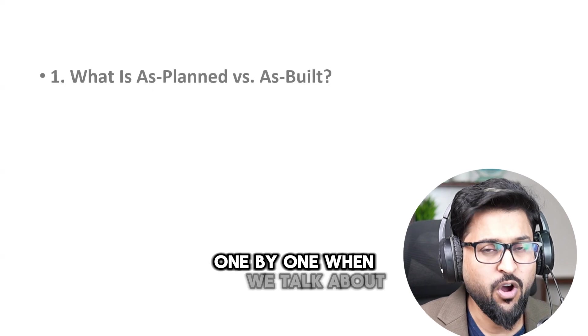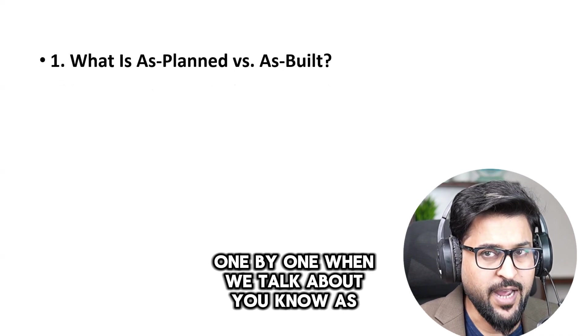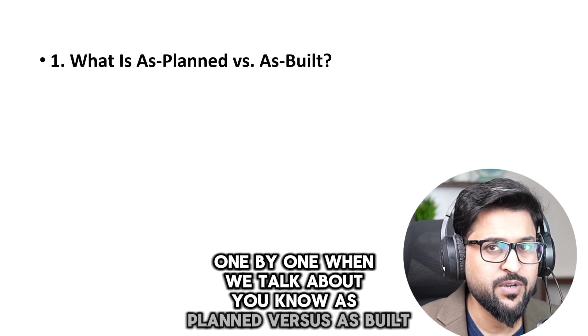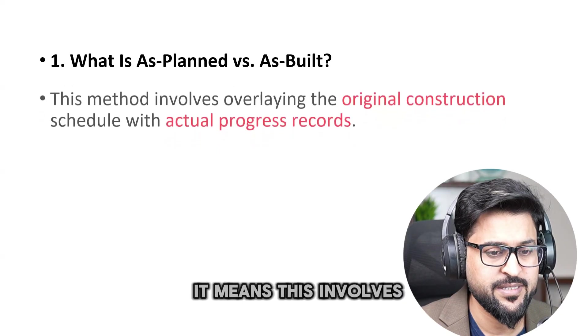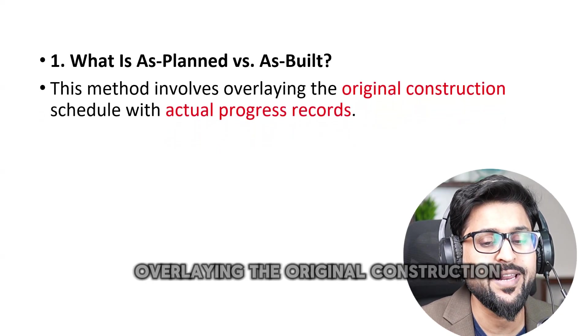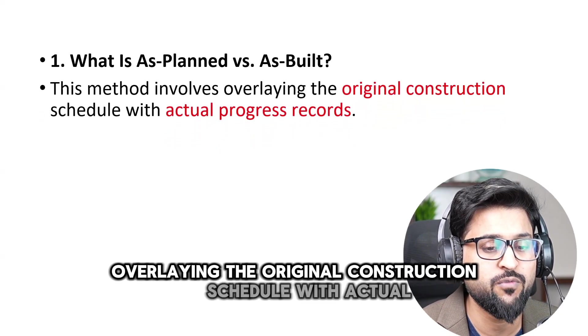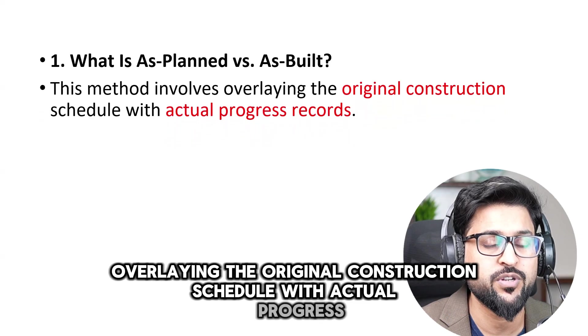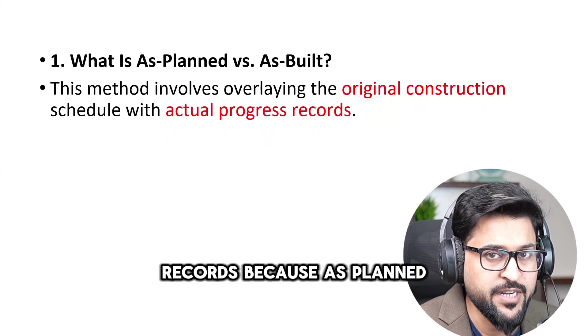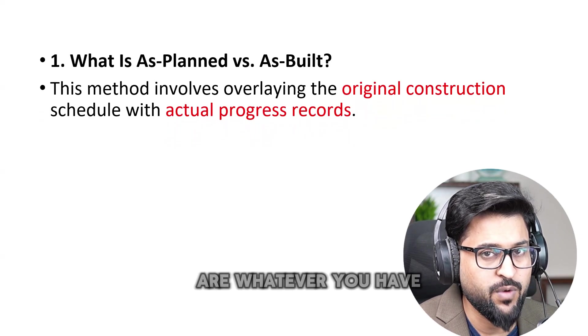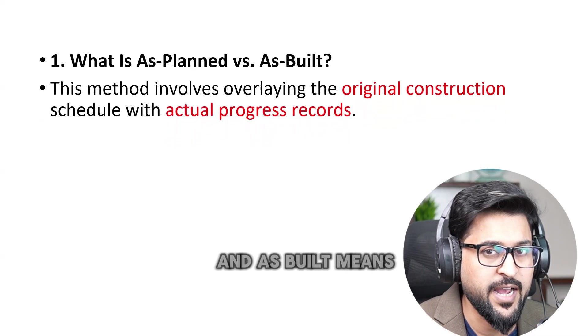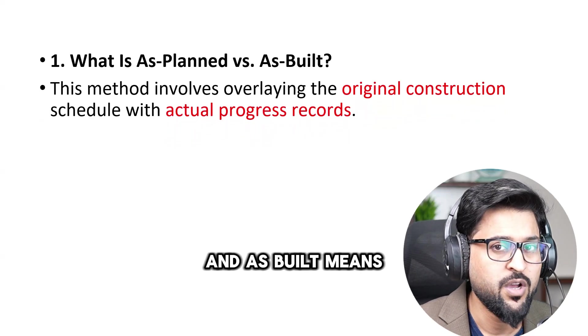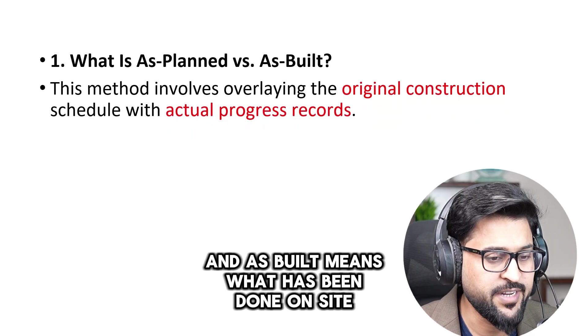When we talk about as planned versus as built it means this involves overlaying the original construction schedule with actual progress records because as planned is going to represent baseline or whatever you have scheduled already and as built means what has been done on site area.